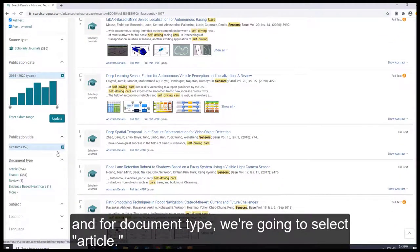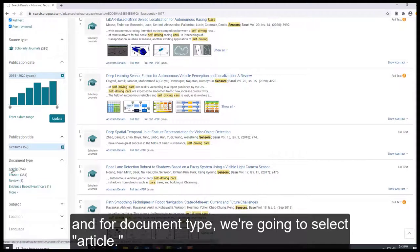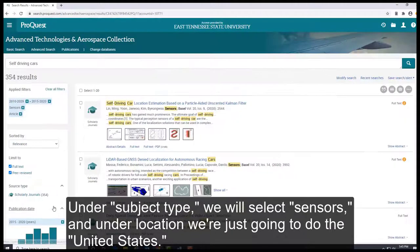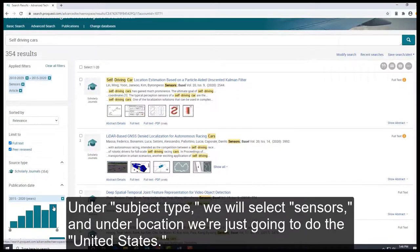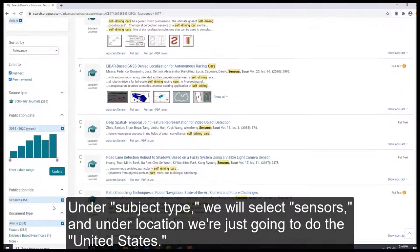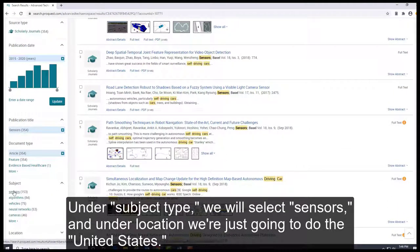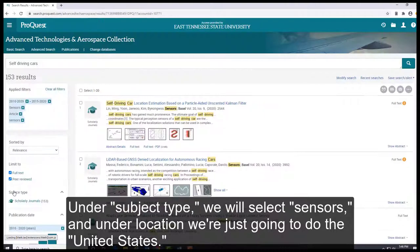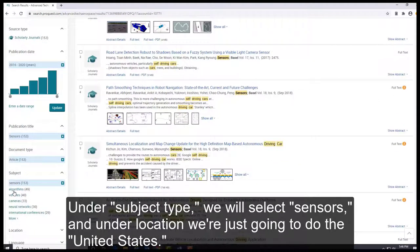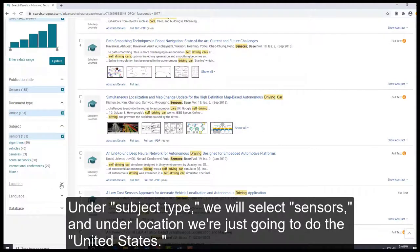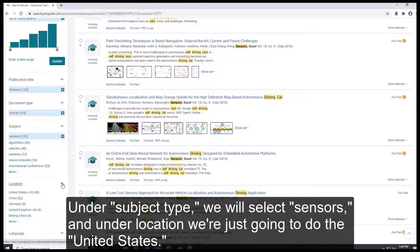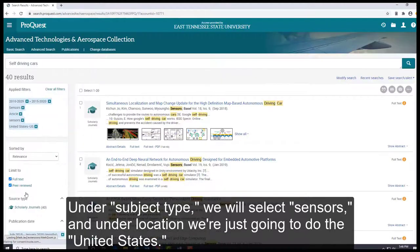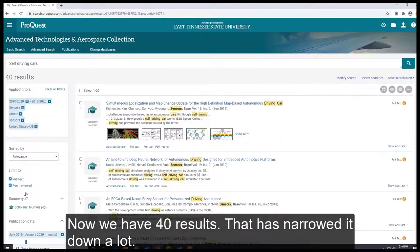And for document type, we're going to select Article. Under subject type, we will select Sensors. And our location, we're just going to do the United States. Now we have 40 results. That has narrowed it down a lot.